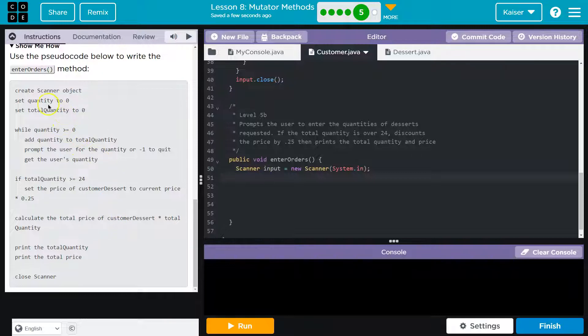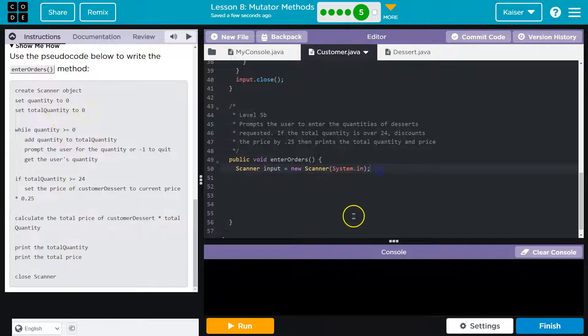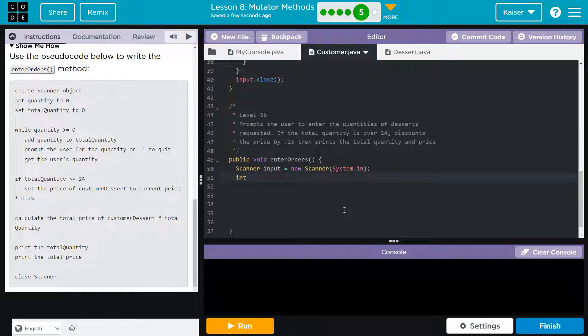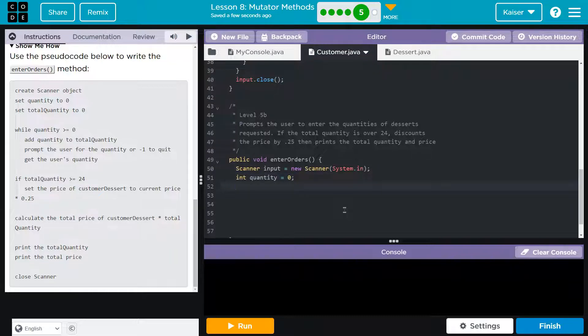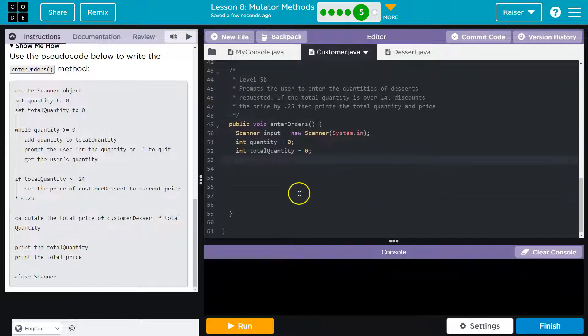While quantity. So I have scanner and then obviously we're going to need a quantity variable and it looks like that's going to be an integer. So quantity. Yes. I'll set it to zero. They say total quantity. We'll see if we need it, but sure. And they ask us to set that to zero. Cool.